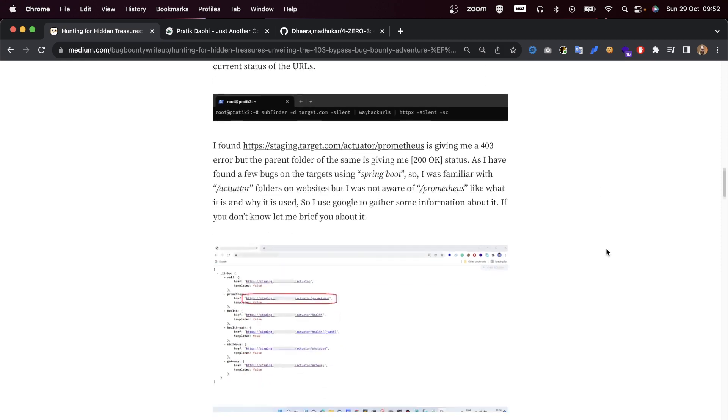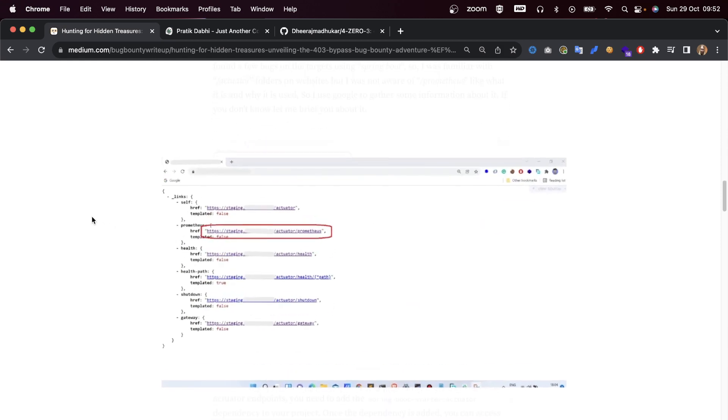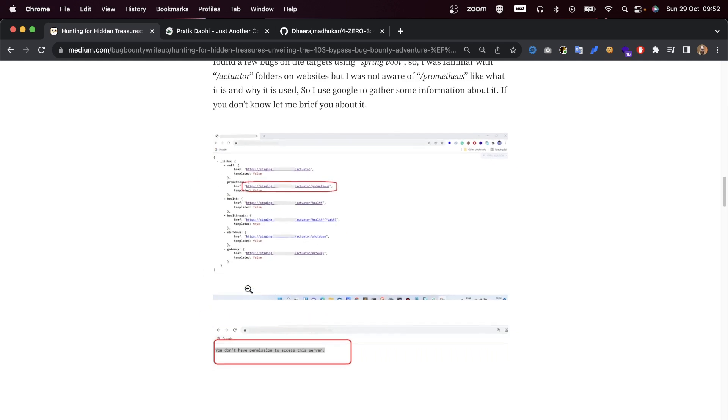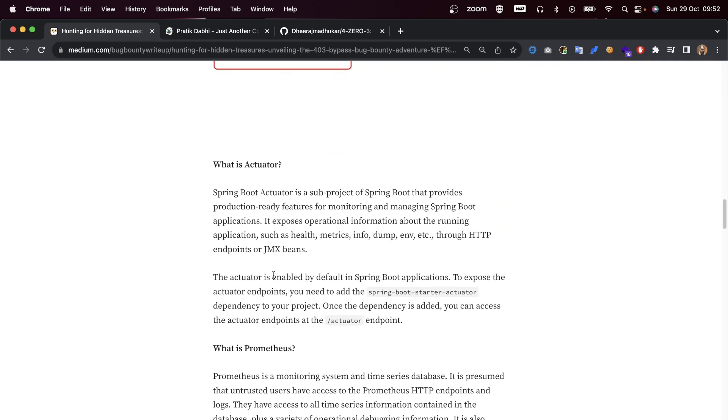So I used Google to gather some information about it. If you don't know, let me brief you a little bit about it. You can see here that we have that endpoint that was talked about.